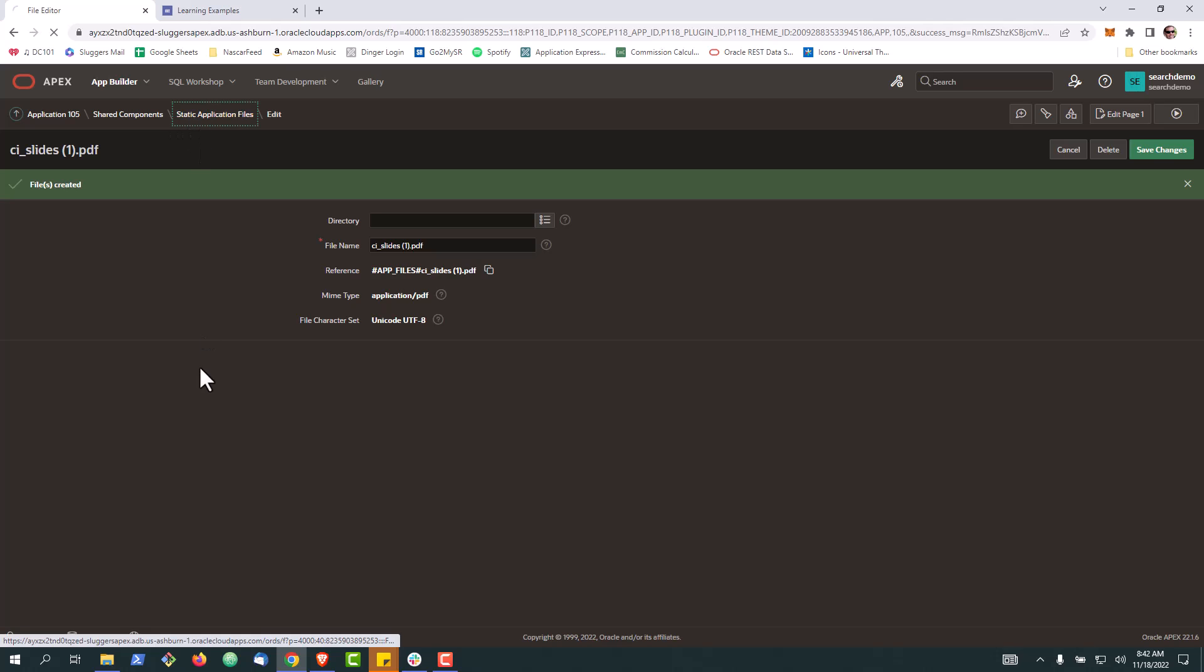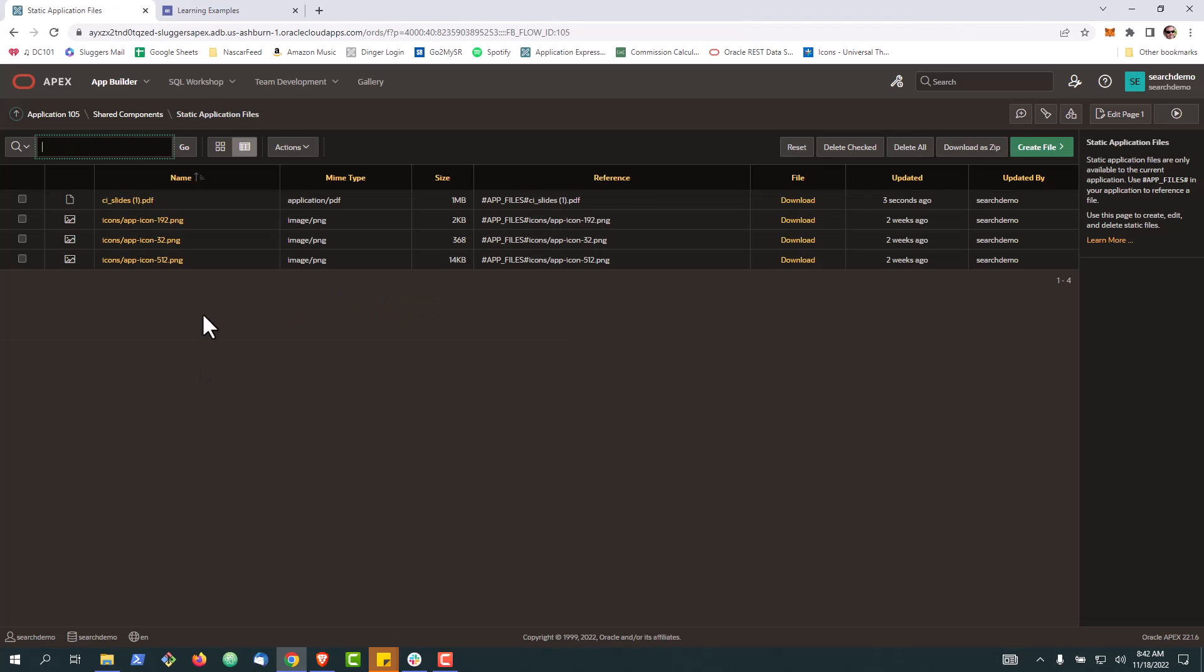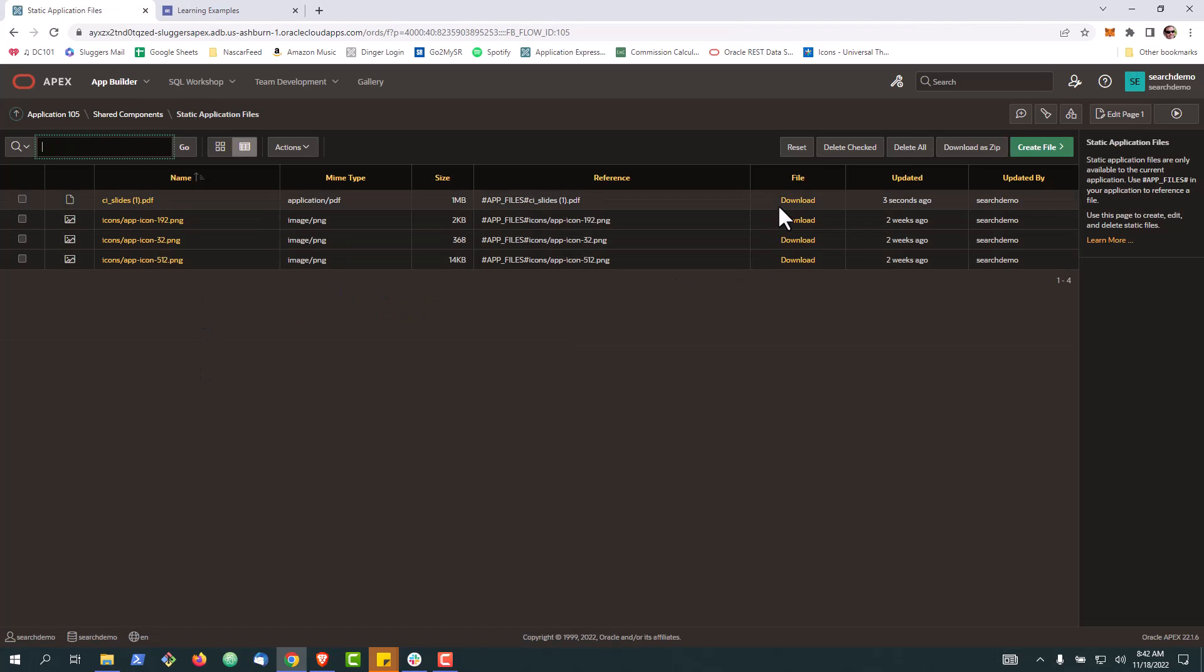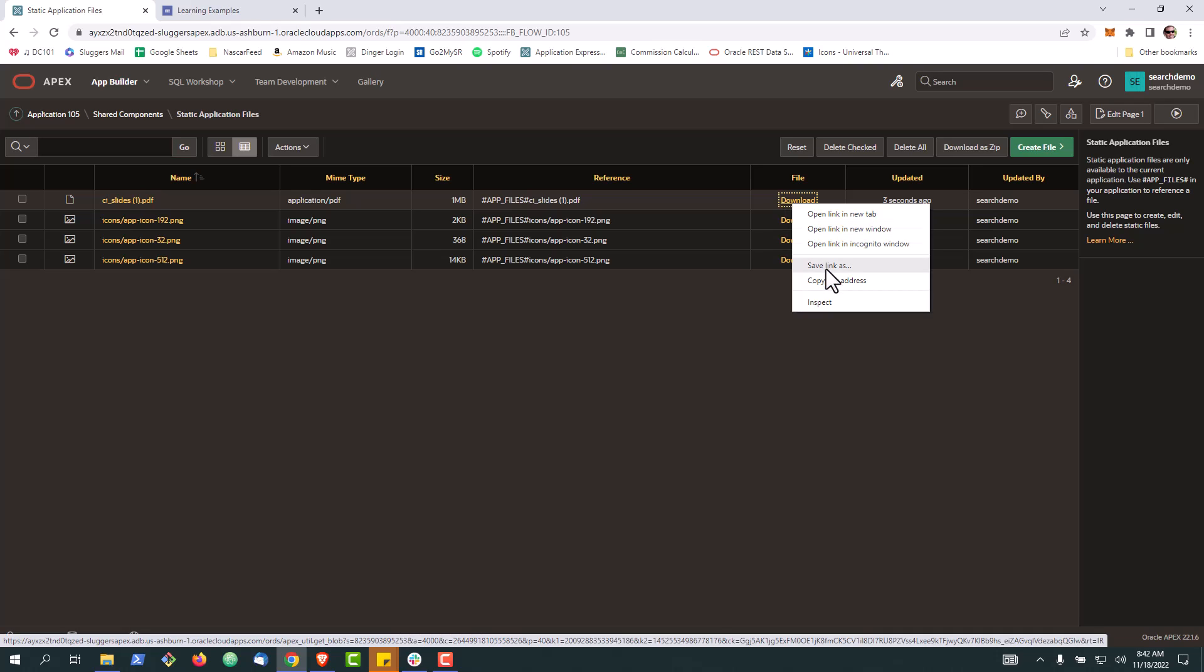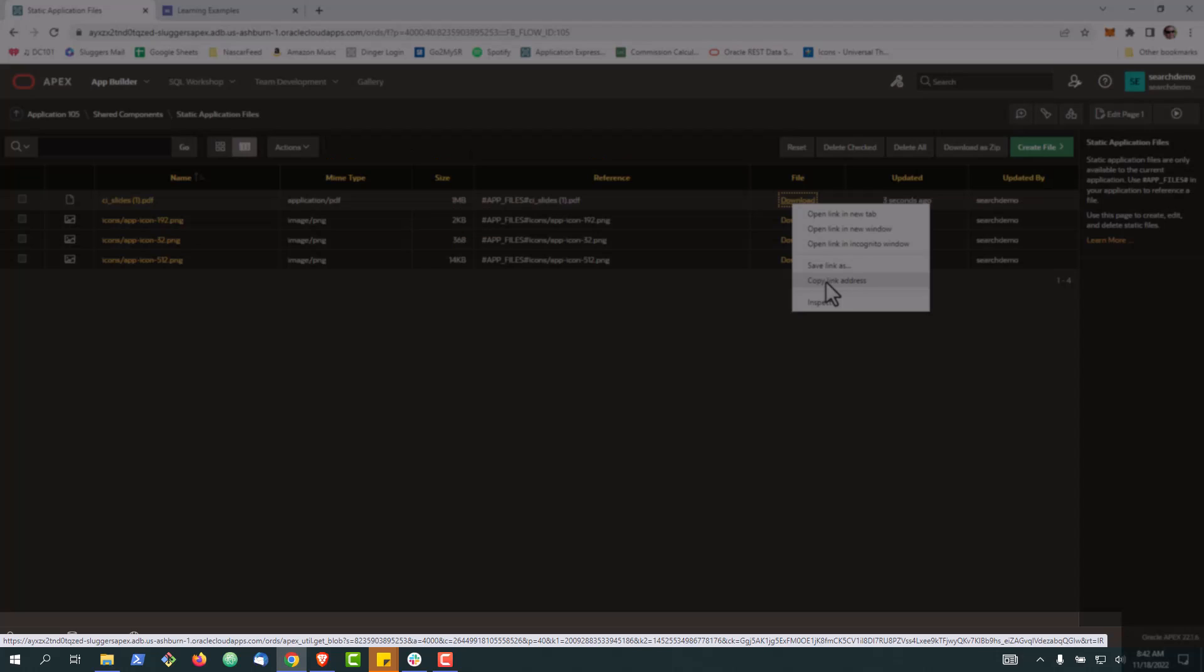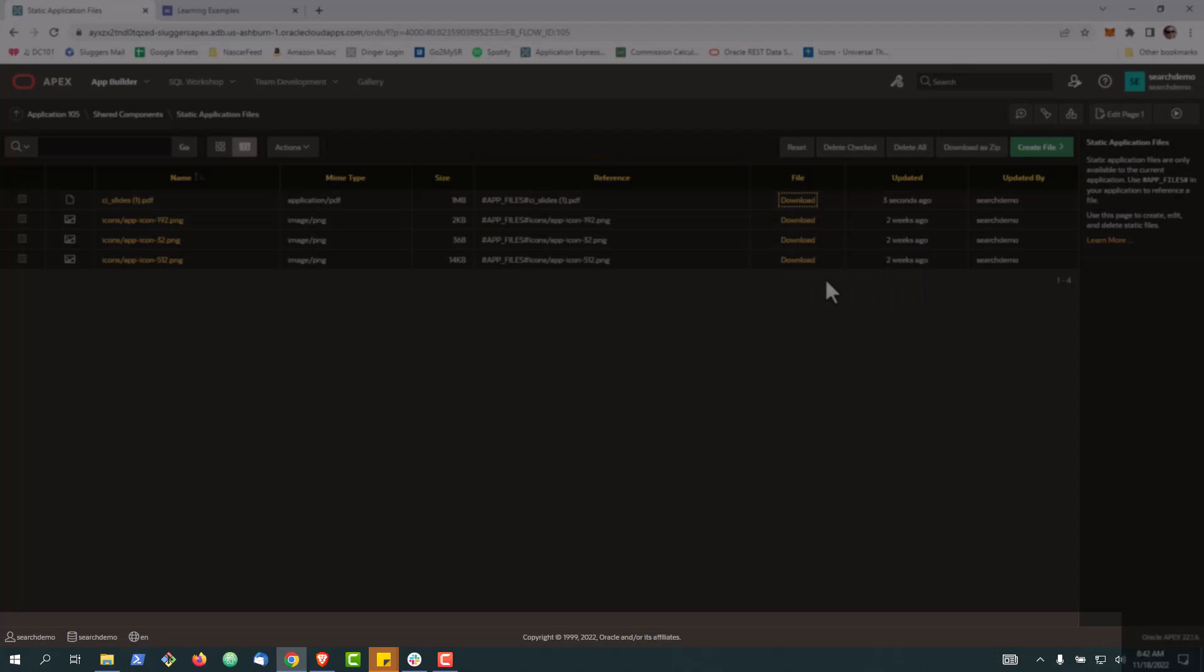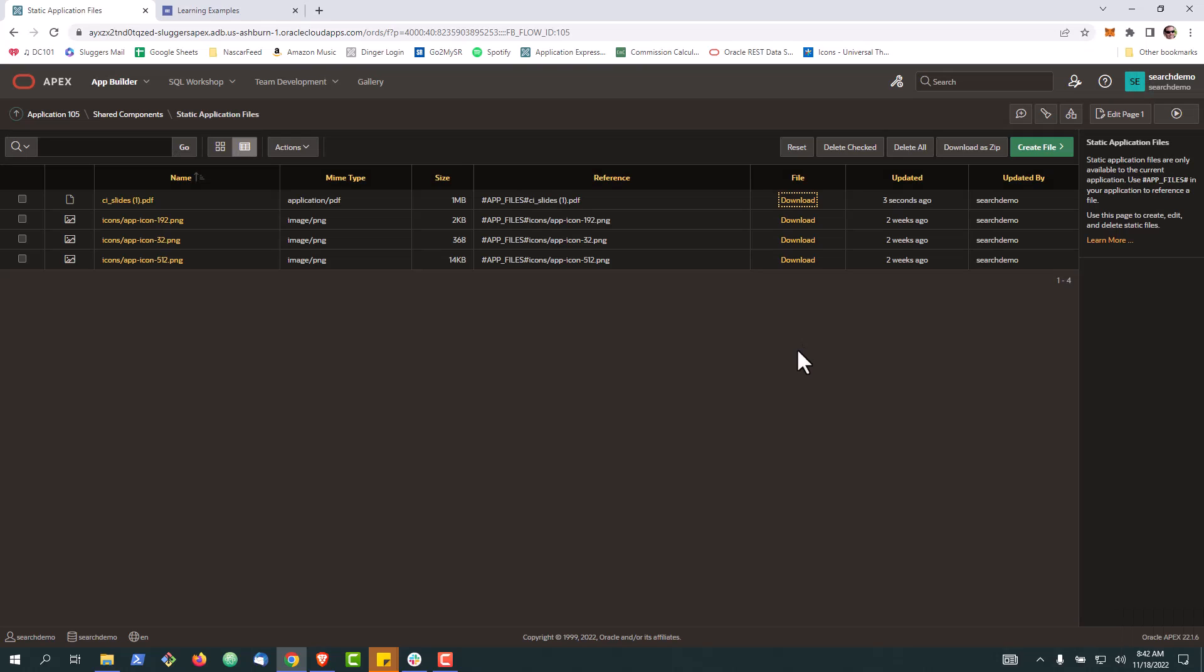Now we'll go back to shared application files. Here we can see the file. The key is we want to go over here to this download link and copy the link address. If you notice at the bottom here, it's going to utilize the blob technology in the database to save it natively, as opposed to pushing it out to a file system somewhere.